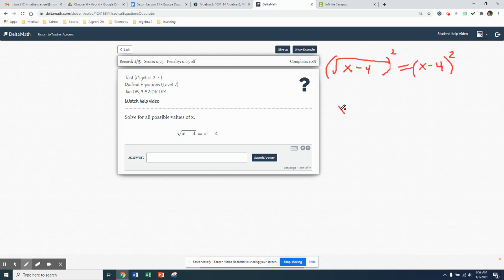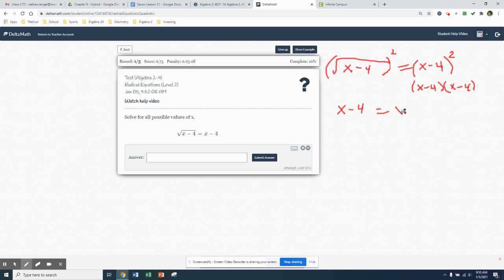On the left side, we're going to get x minus 4 because a square root with a square undoes each other and we're left with x minus 4. On the right side, this is where we're going to have to use FOIL. This is really x minus 4 times x minus 4. First x times x, which is x squared. I do the outsides and insides together. Outsides will be negative 4x. Insides will be negative 4x, which will give me negative 8x. And then last, negative 4 times negative 4, which is positive 16.